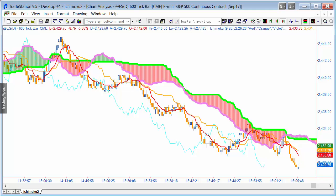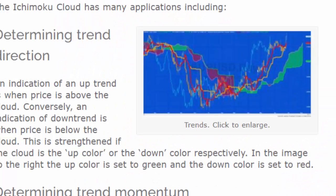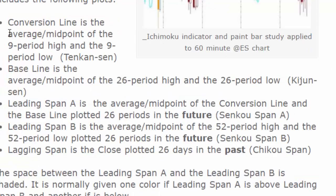Going to the website, you'll see the conversion line is the average midpoint of the nine-period high and nine-period low — that nine-period value can be changed as part of the inputs. The baseline is the midpoint of the 26-period high and 26-period low. Leading Span A is the midpoint of the conversion line and the baseline, plotted a number of periods in the future — normally 26 periods. Leading Span B is the midpoint of the 52-period high and low, also plotted 26 periods in the future.